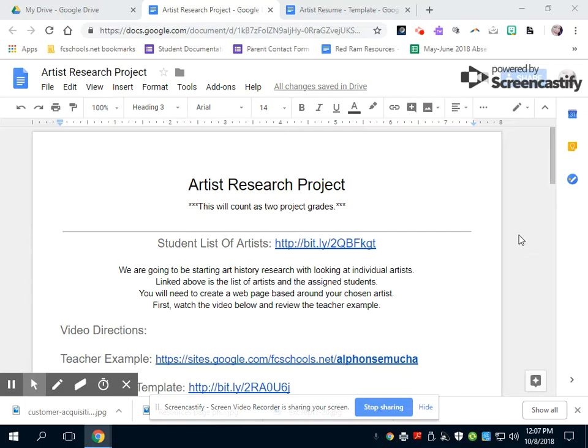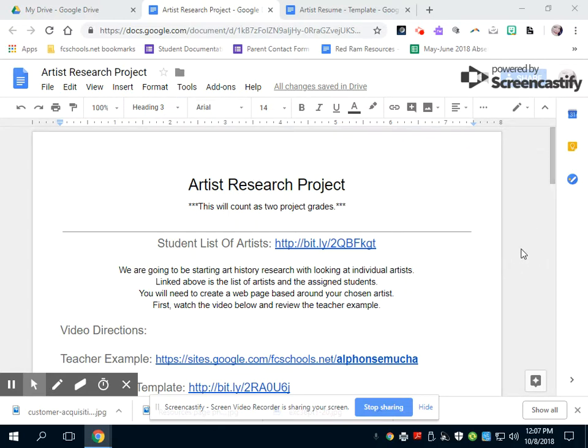So this is what you're going to be looking at for the most part. This is what I'm going to be sending you guys just based on what I need for the artist research project.